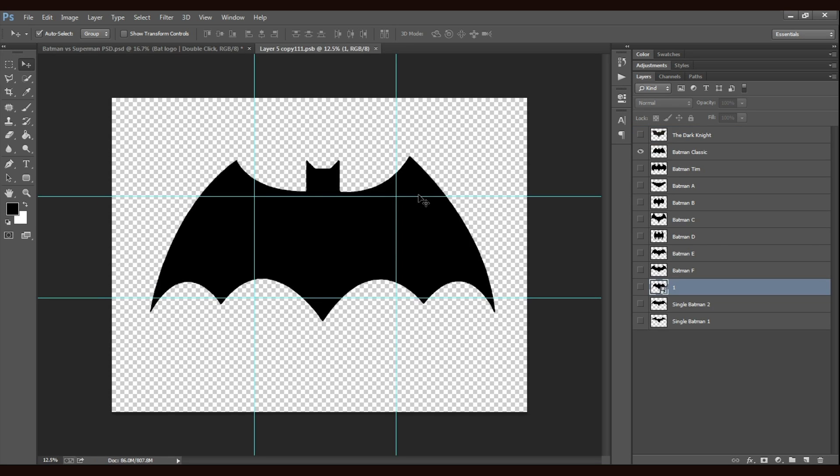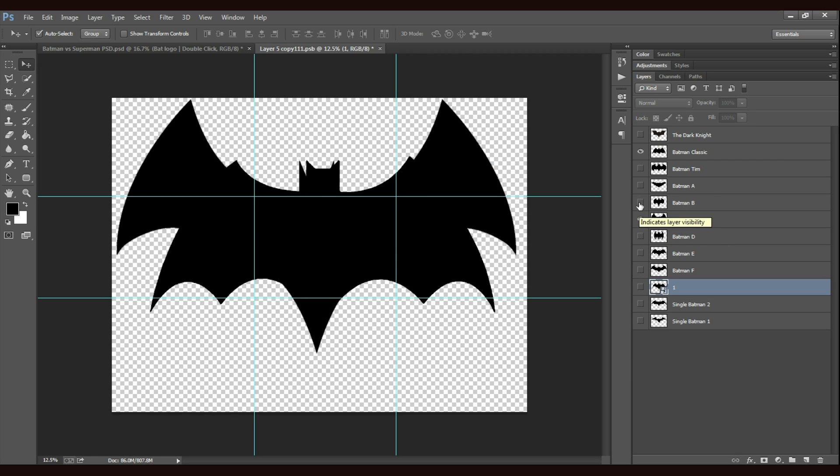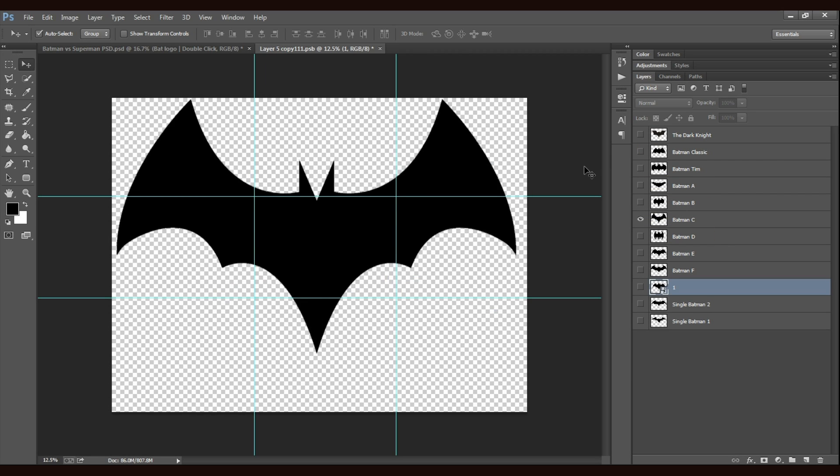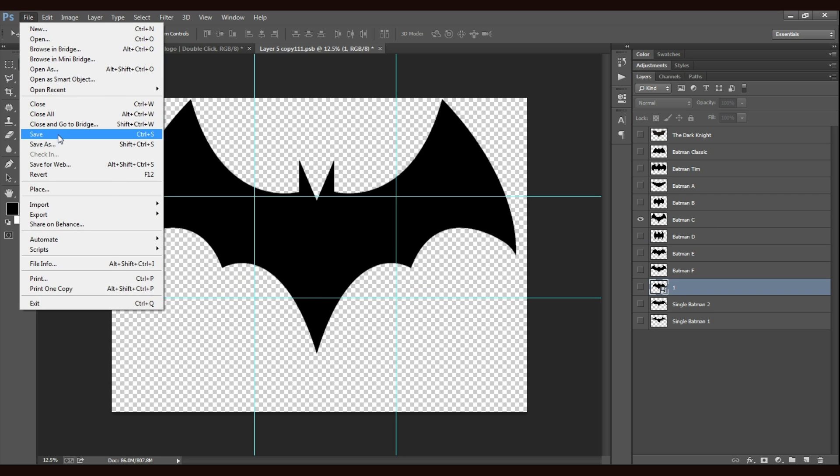Now you can see a couple of different bat logo. Now you need to choose your favorite logo. Just click on the eye icon beside your favorite logo and hide the eye which was already visible. All is left to do is click on save.